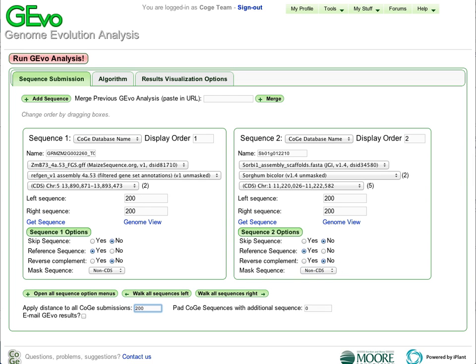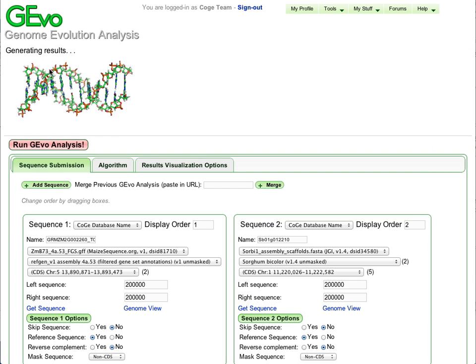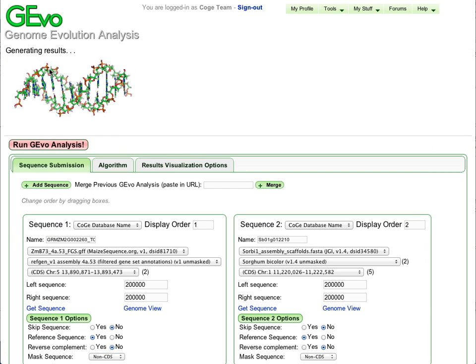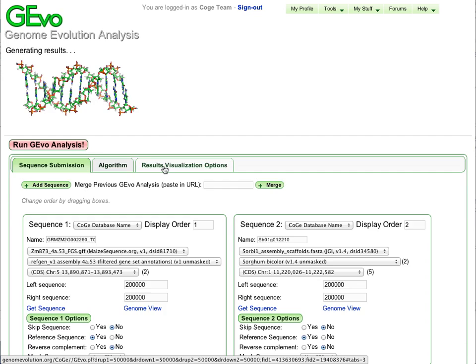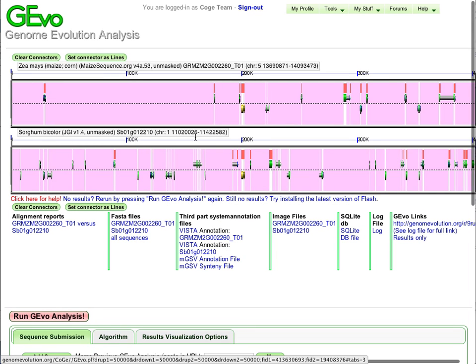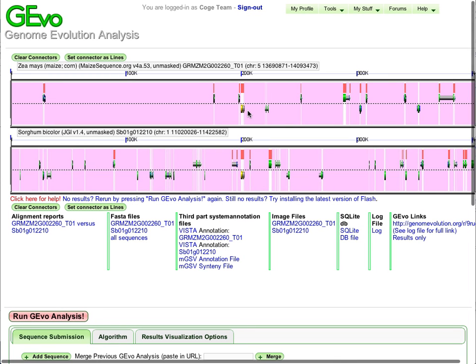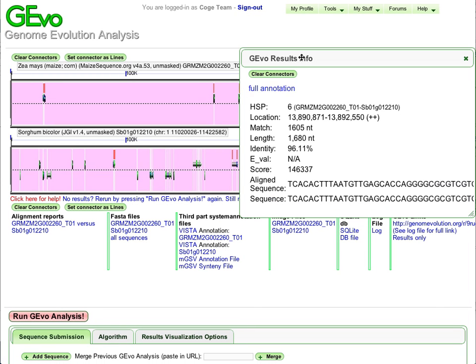In this case, I'm going to request 200 kilobases of sequence upstream and downstream from this particular pair of genes that I've clicked on. And I'm also going to be dynamically masking these regions so that we only compare coding sequences between the two regions.